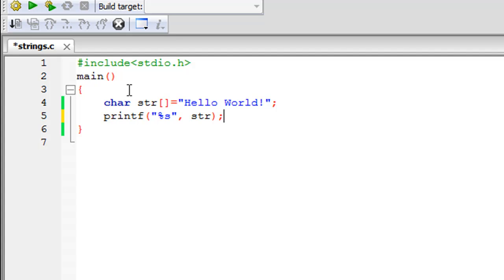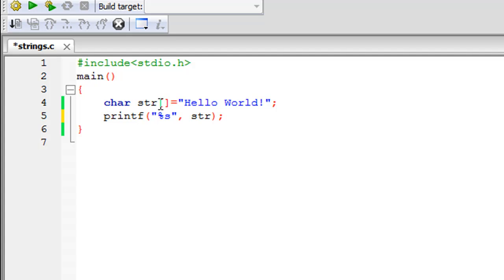In this file, on line one I have the stdio.h header file, on line two I have the main function, and between the curly braces I have two executable statements. On line four I have declared an array of characters and given it the name str. The data type of this array is char, so all elements have to be characters. I haven't specified the size — I left the square brackets empty.